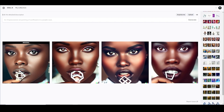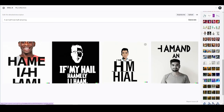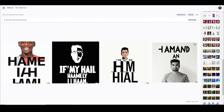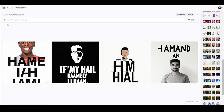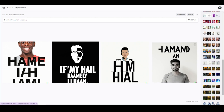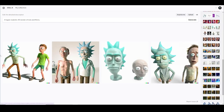I don't know what happened during the pandemic — it's like we went into a different dimension because we came back out and all this stuff was available. 'I am half man half amazing' — I typed that in and I got that, so there you go.